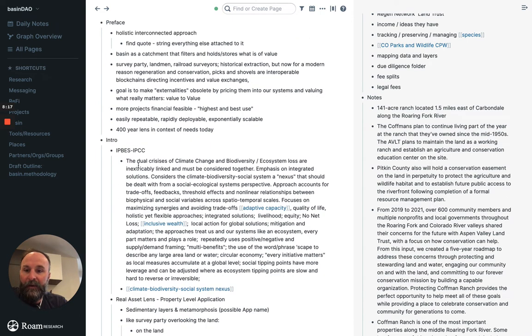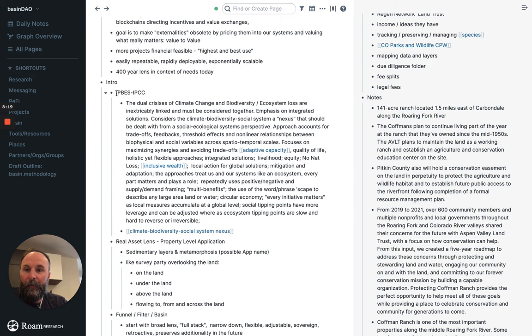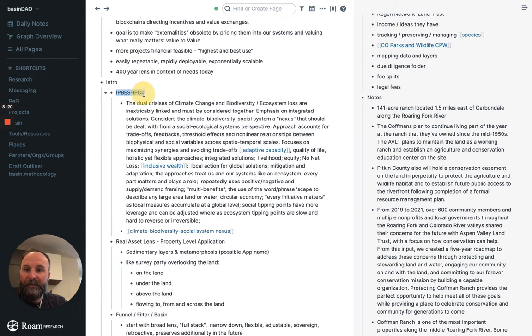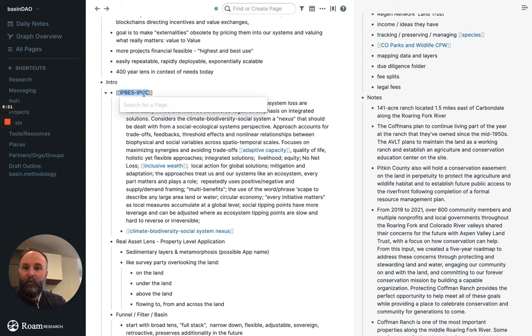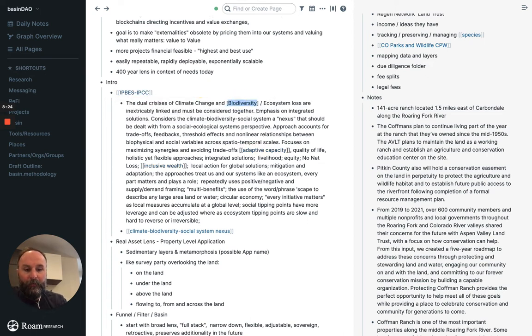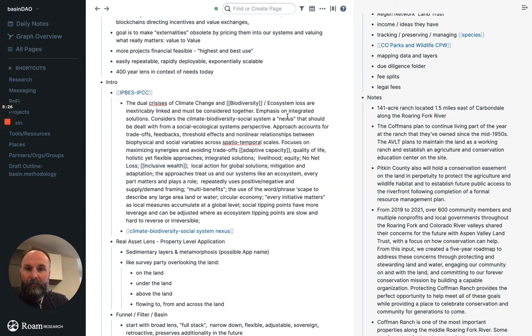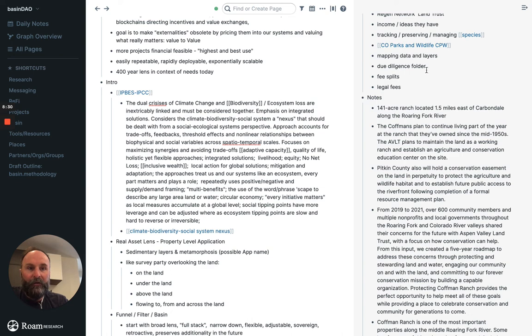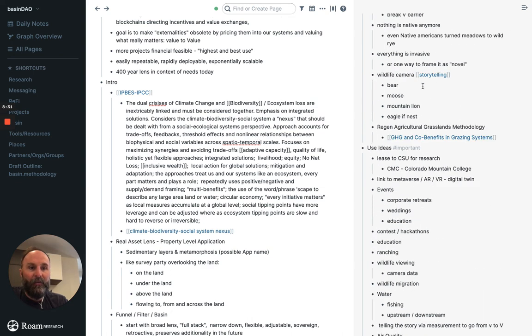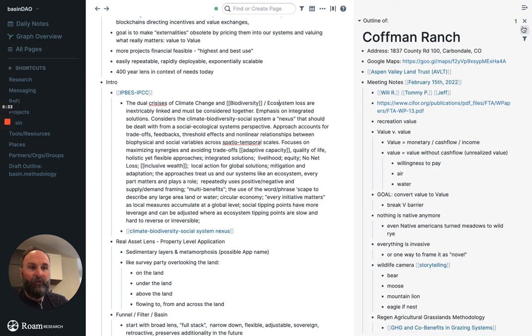Something I think would be super exciting for like draft outline. I have basin methodology here. Like preface, intro, IPBS, IPCC. That's important. I want to link that. Biodiversity. I want to link that. So let's say I'm trying to add some stuff related to inclusive wealth. So I'm going to close this one over here. Let's say I'm writing this.